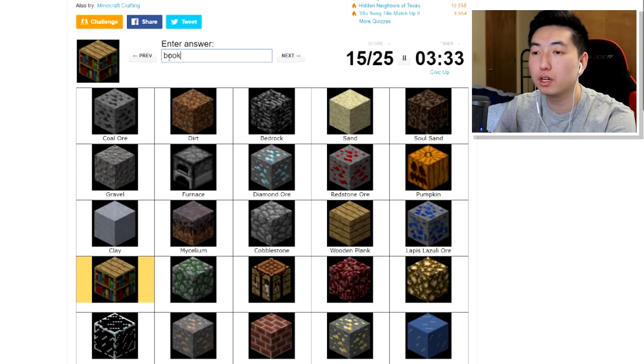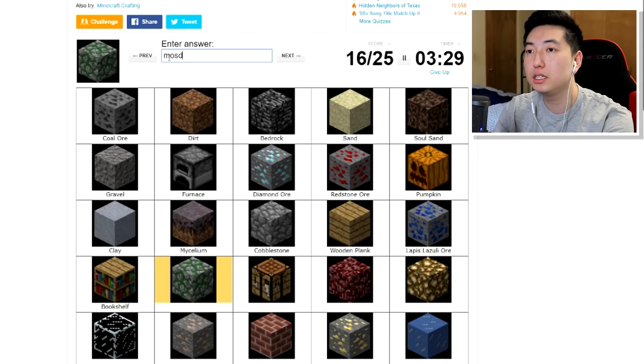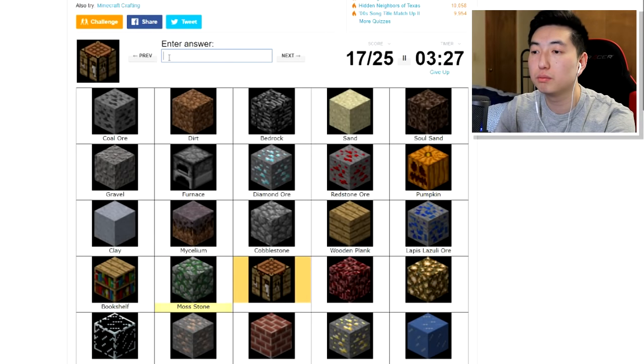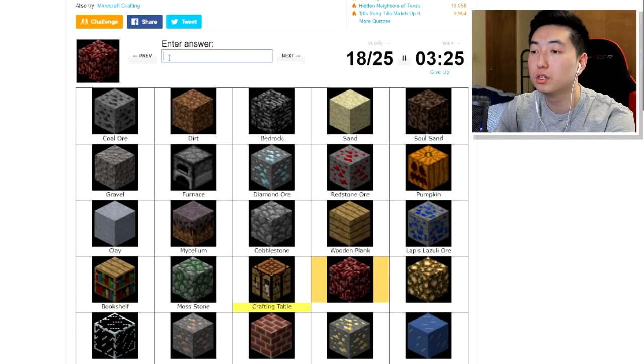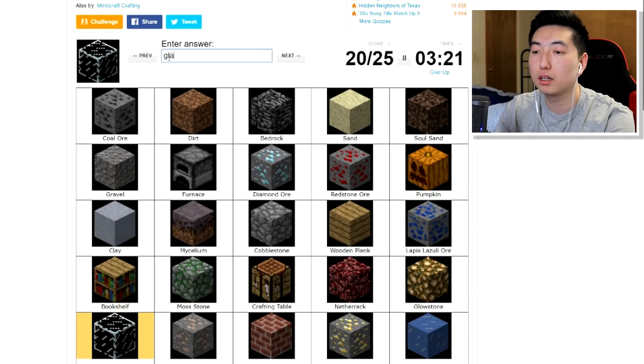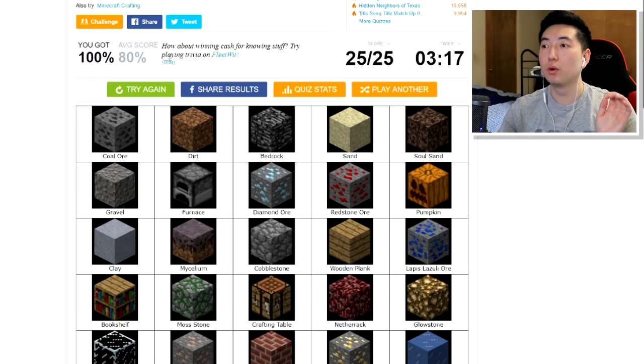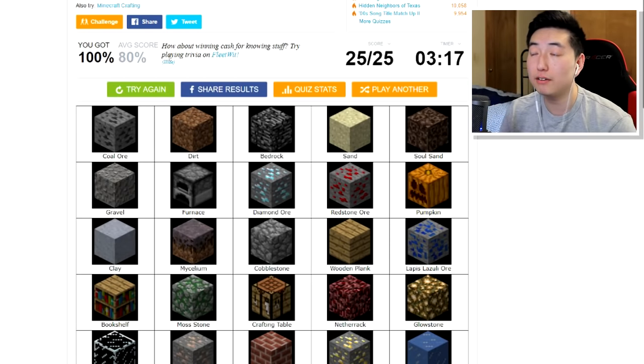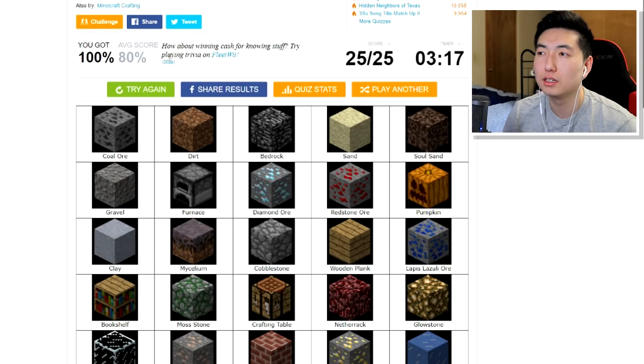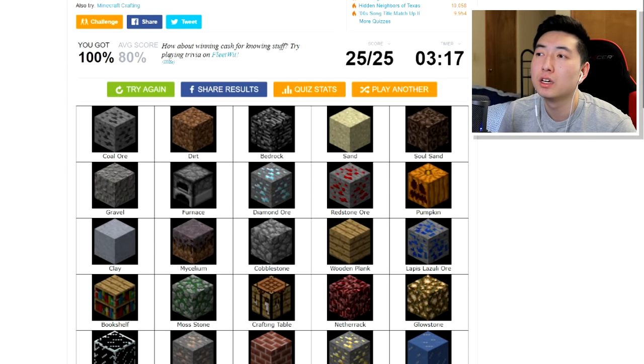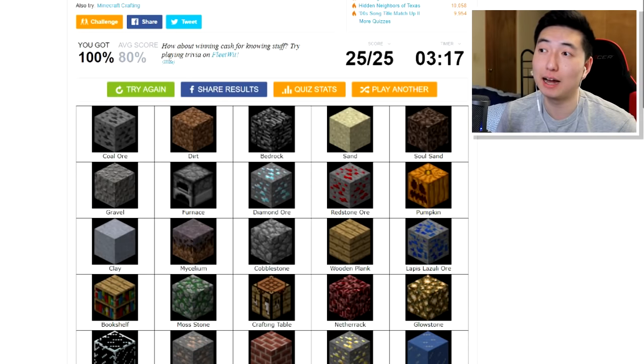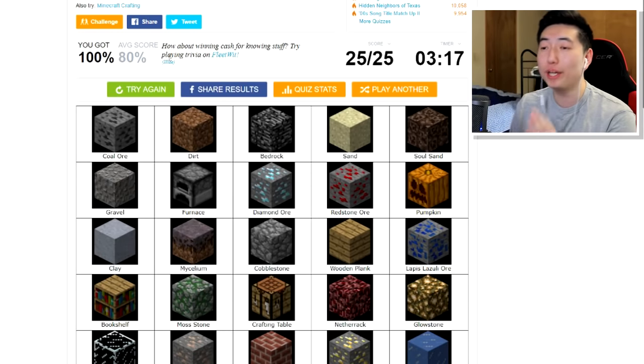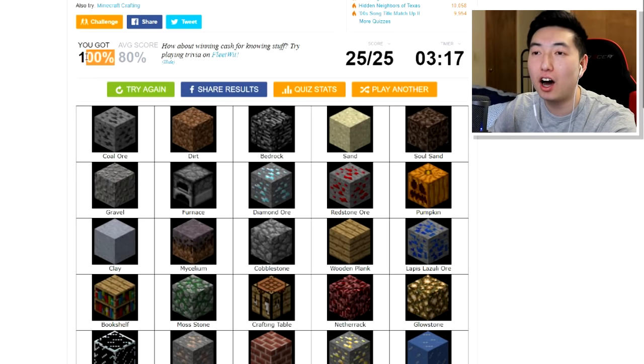We got bookshelf, mossy cobblestone, crafting table, netherrack, glowstone, glass, iron, brick, gold, gold and ice. What'd I get? Wait, oh, so it says 3, 317. That means I did it in like, how many seconds? That's like, 40, 43 seconds I'm pretty sure. Oh yeah, I did this in 43 seconds guys. So let me know in the comments what your best time is. I got 100% as you guys can see.